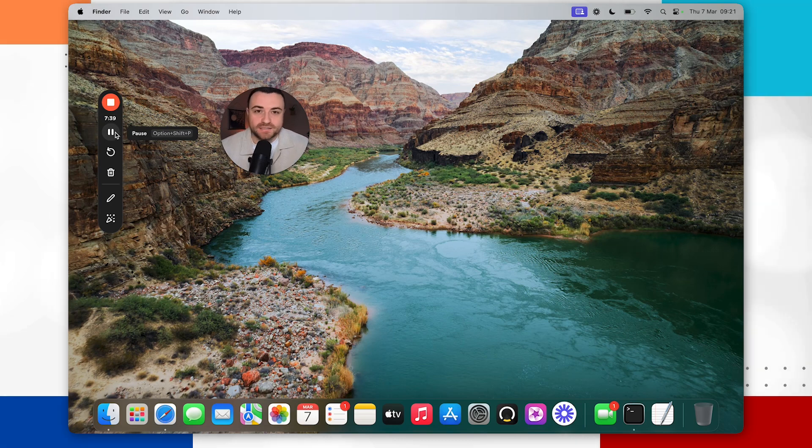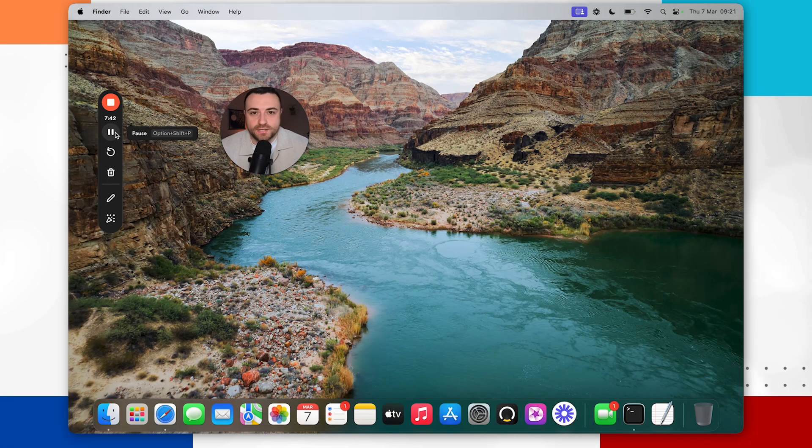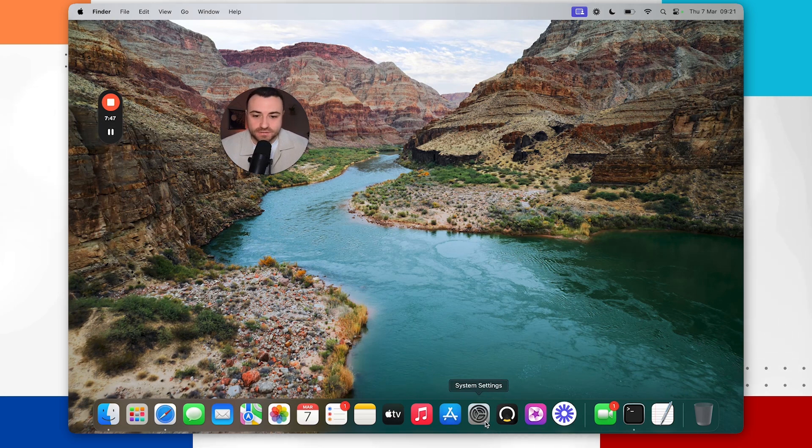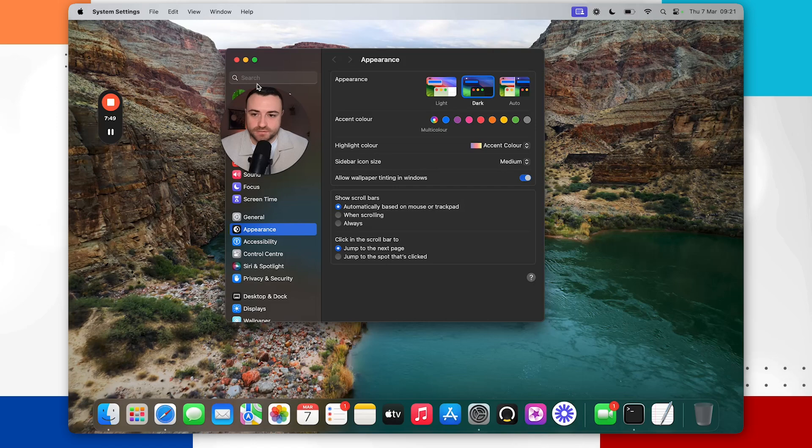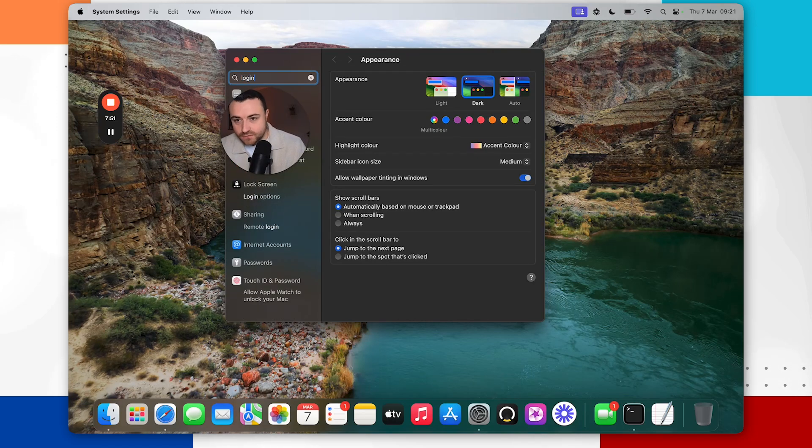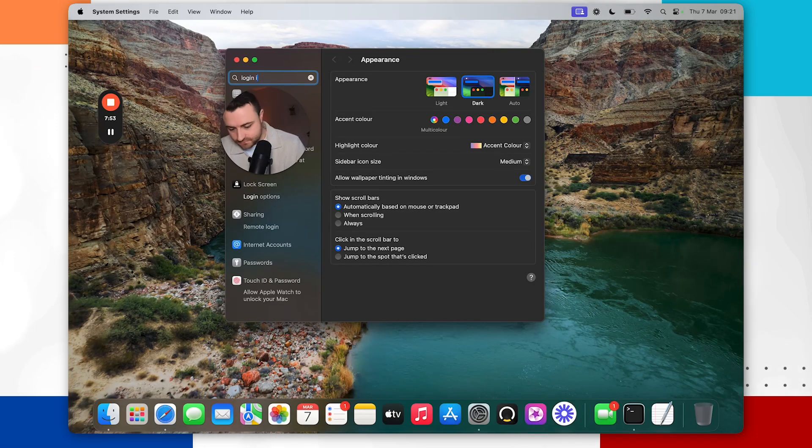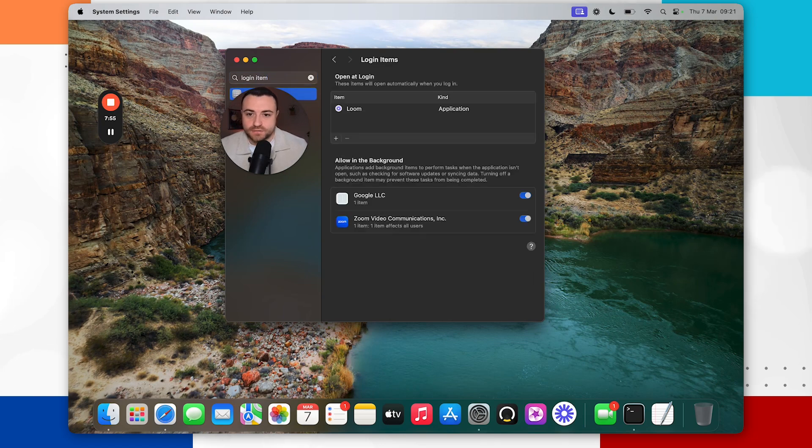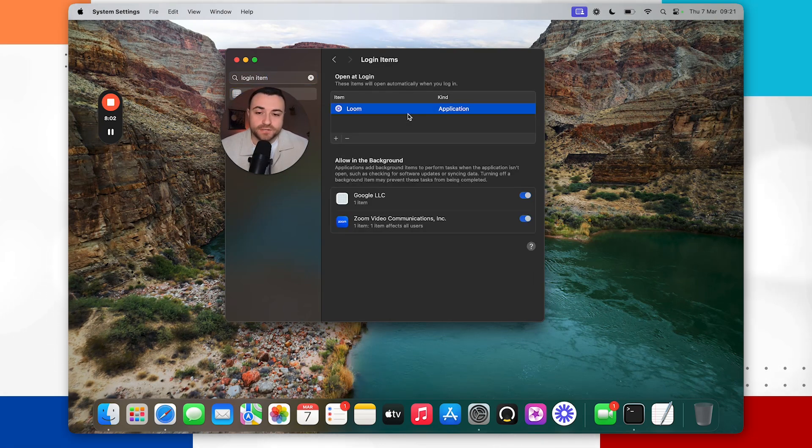So to find those login items it's pretty simple. You go into your system settings then you search for login items, hit enter and so these are the login items and all the programs that will open at startup.